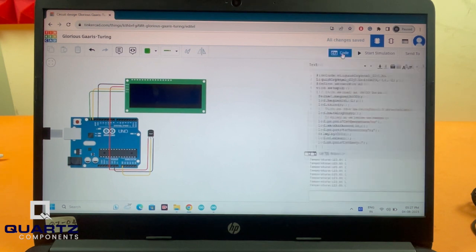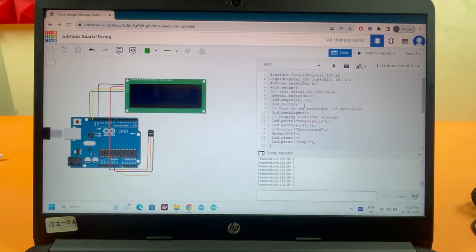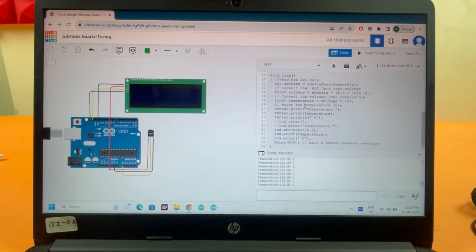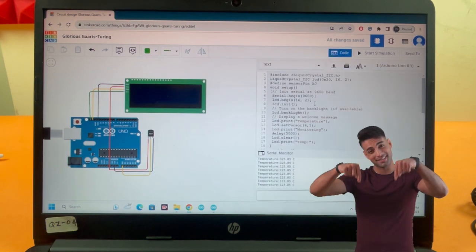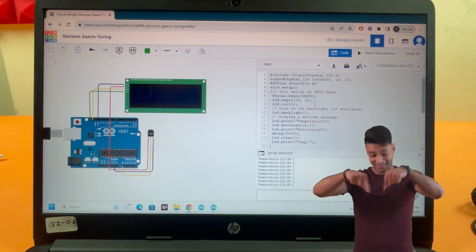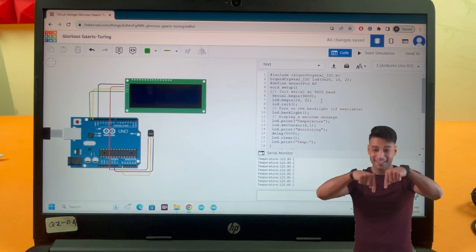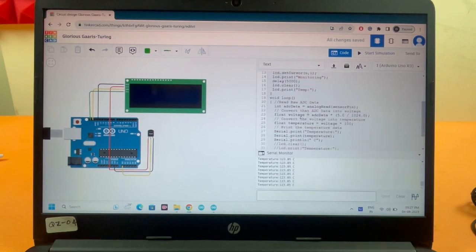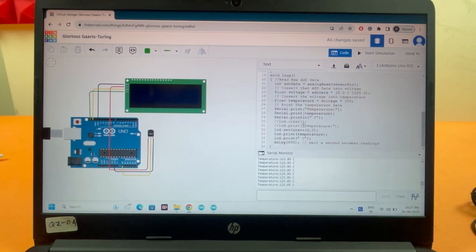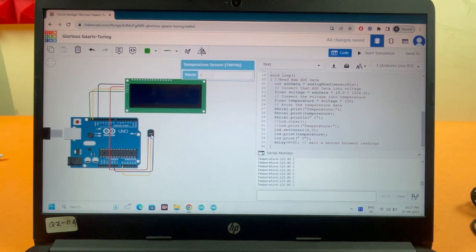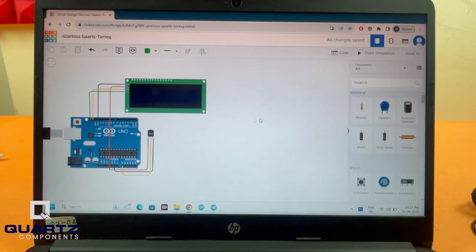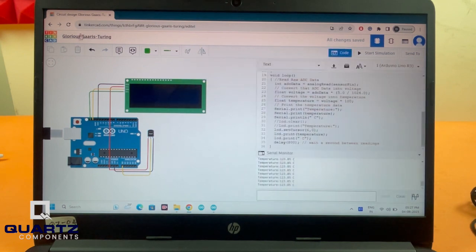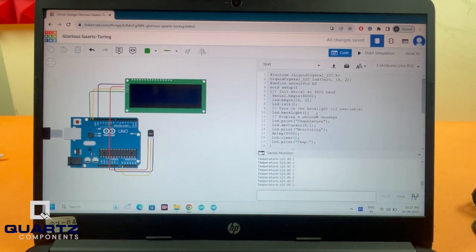This is the code segment. I've already written the code. The explanation for this code can be found in the blog if you want to know what each line does. Basically, I've connected an LM35 and LCD display. I'm reading the temperature from the LM35 and displaying it on the LCD. This is a demo project to show how Tinkercad simulation works.